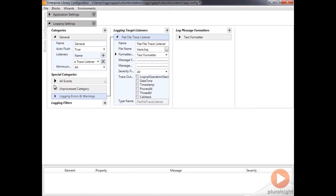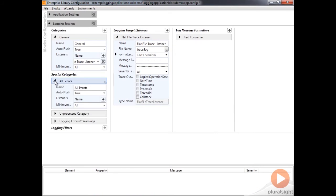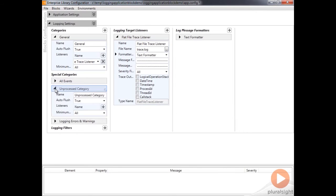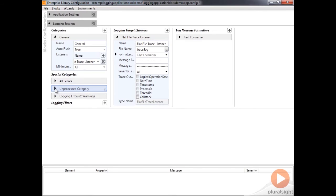These other categories we don't actually have to configure to a listener — they're not required. So anything that falls into those categories is not automatically going to go to our file.